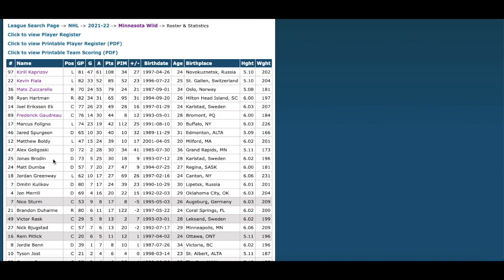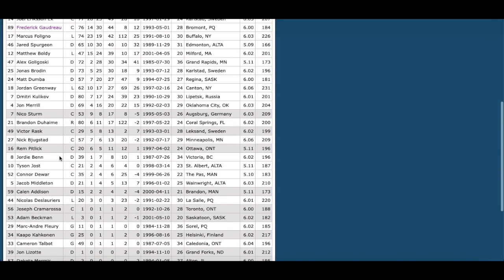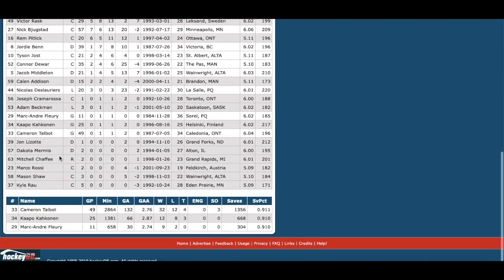Boldy, Kaprizov, Fiala, Zuccarello, Hartman — all scoring — plus solid defense from Spurgeon, Brodin, Dumba, Kulikov, and even John Merrill. I'm very impressed with this Minnesota Wild team. Goaltending: you have Cam Talbot and Marc-Andre Fleury, one of the best tandems if not the current best healthy tandem in the NHL. Talbot: 32-12 and 4, solid enough numbers. Marc-Andre Fleury: 9-2 and 0. No matter who they go with, the Wild don't need to worry about goaltending.